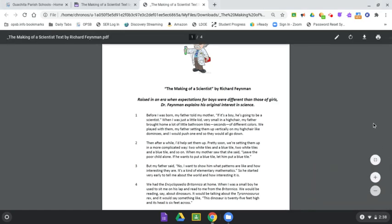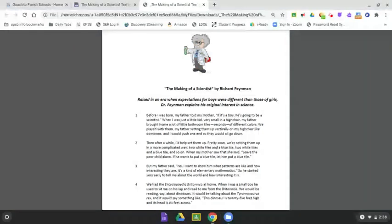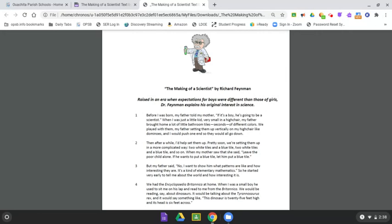The Making of a Scientist by Richard Feynman. Raised in an era when expectations for boys were different than those of girls, Dr. Feynman explains his original interest in science.